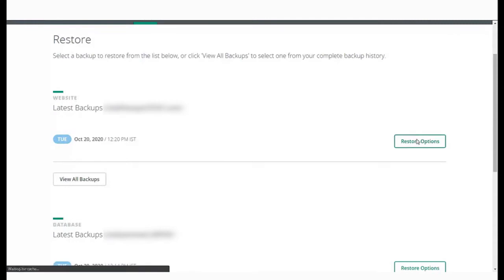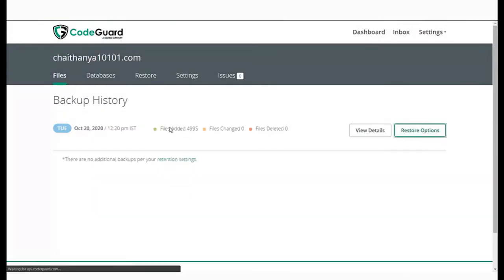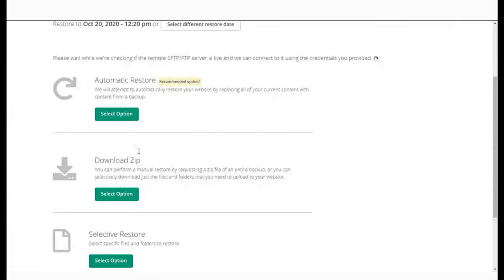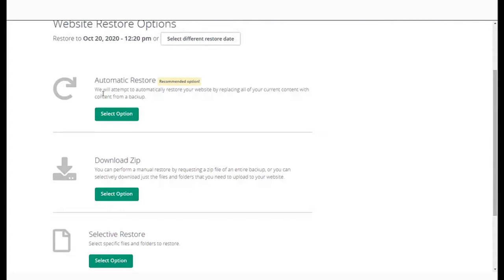Click on the Restore Options button next to the website backup. Here, you can view different restore options. You can choose the date you want to restore your website to.